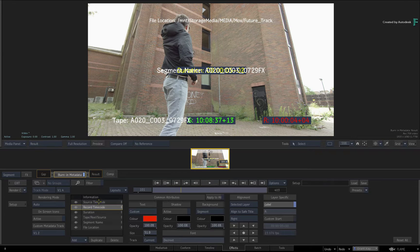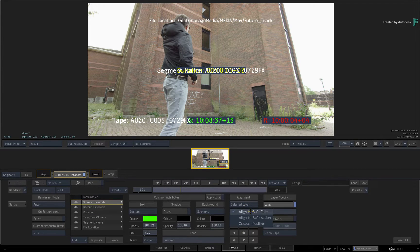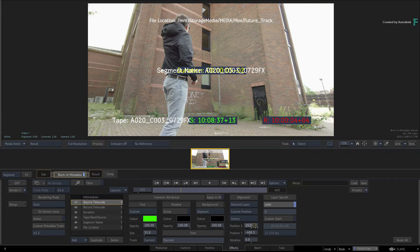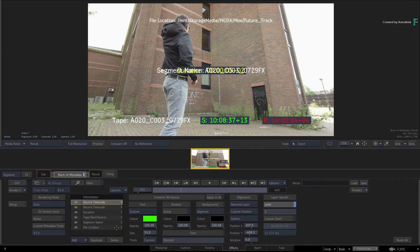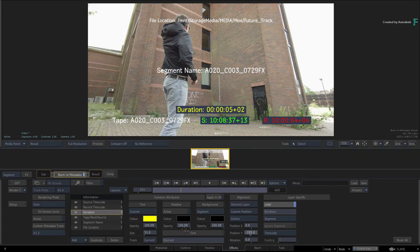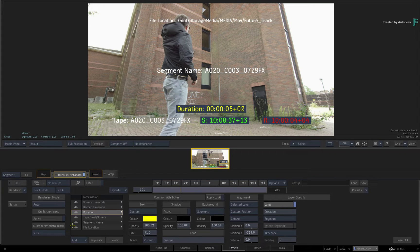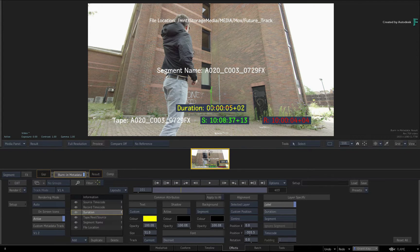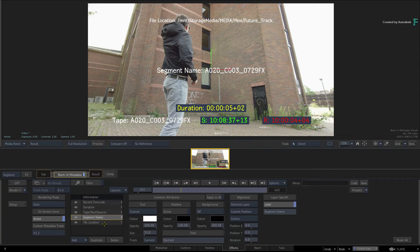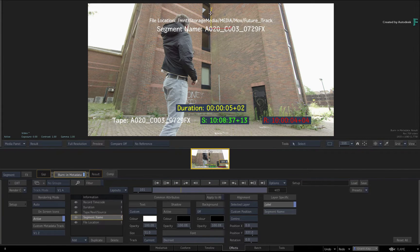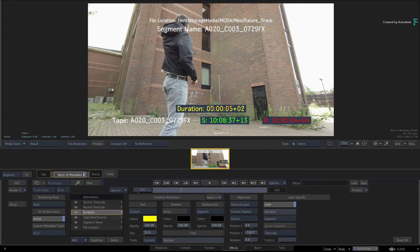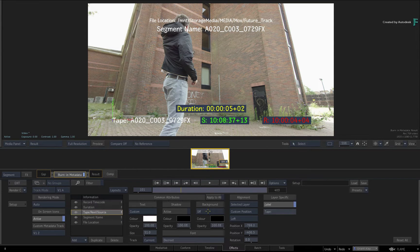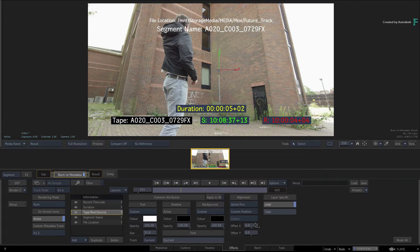So you can quickly align individual layers to logical points on the safe areas. If you want to offset the layers after aligning them, you could switch the alignment to custom position and adjust the sliders. However, a quicker way is to enable the on-screen widgets and move any selected layer. So I'll move the segment name into position, followed by the duration layer. Just so that you know, you also have a global axis in the alignment options to be able to move all the layers as a group.